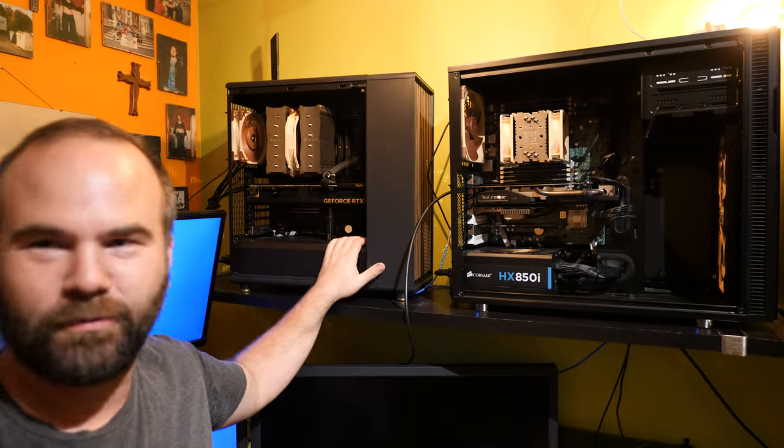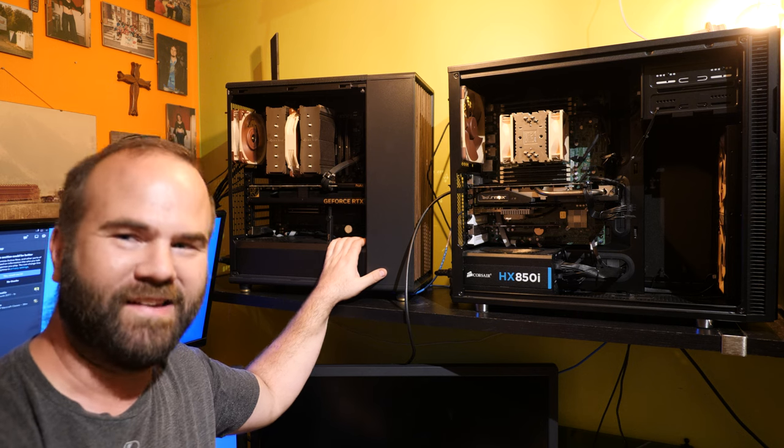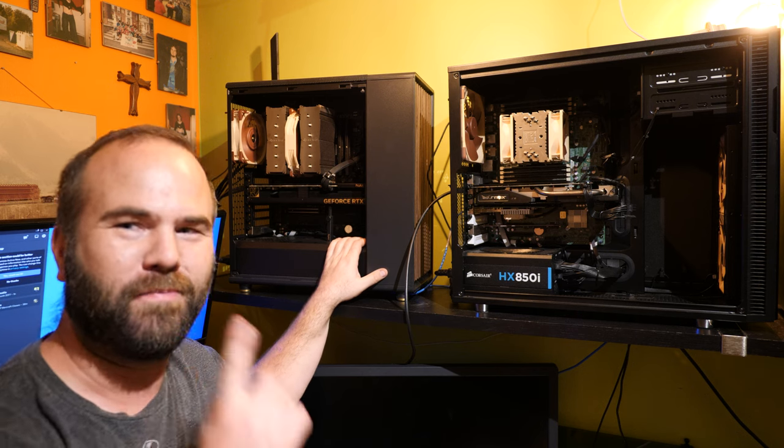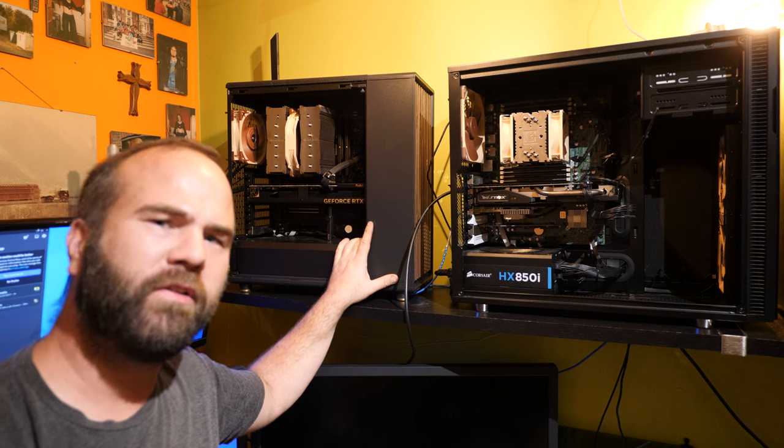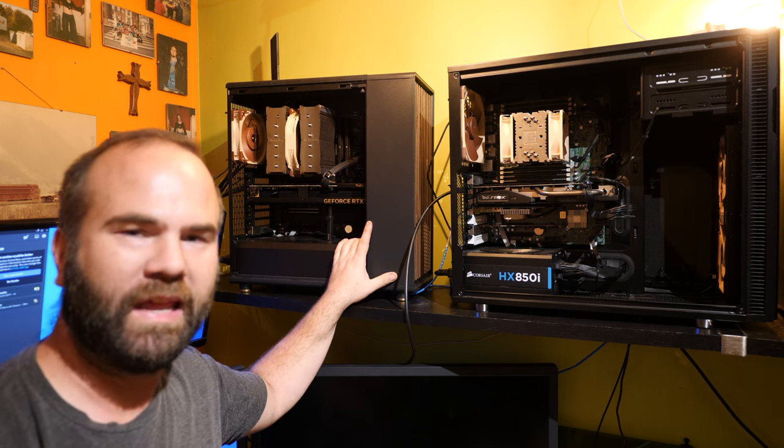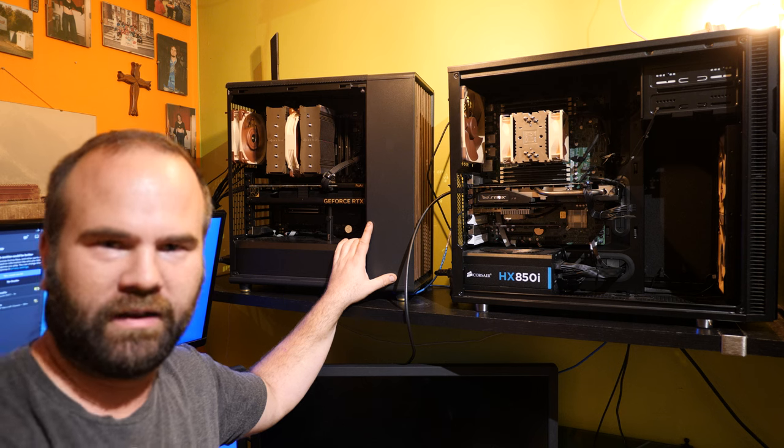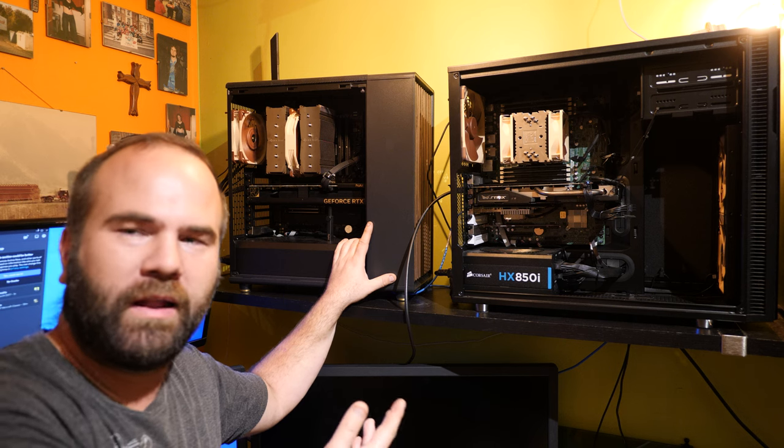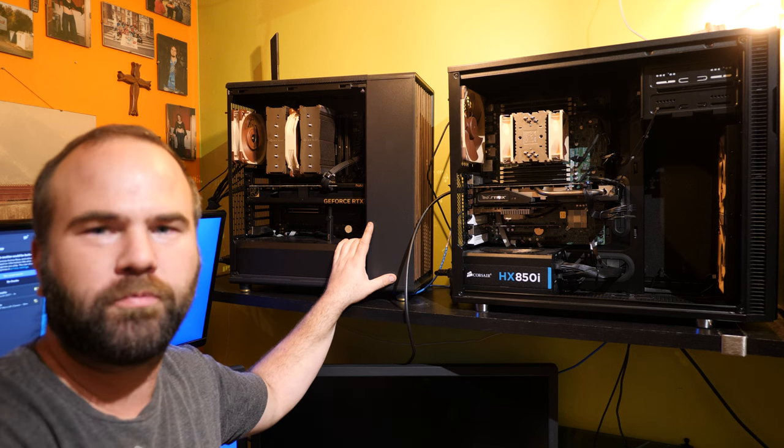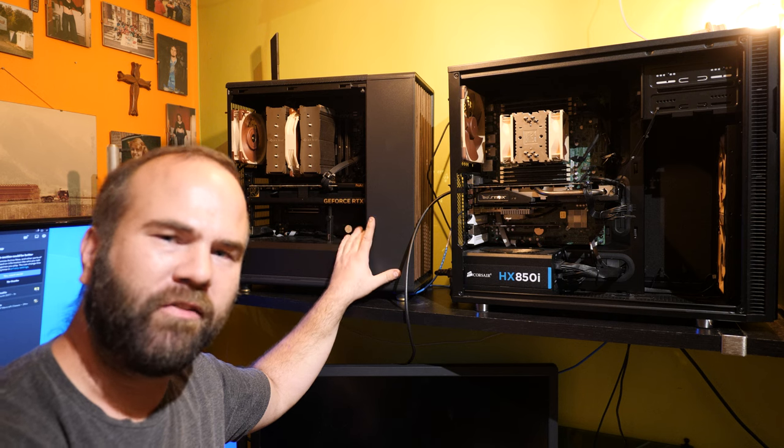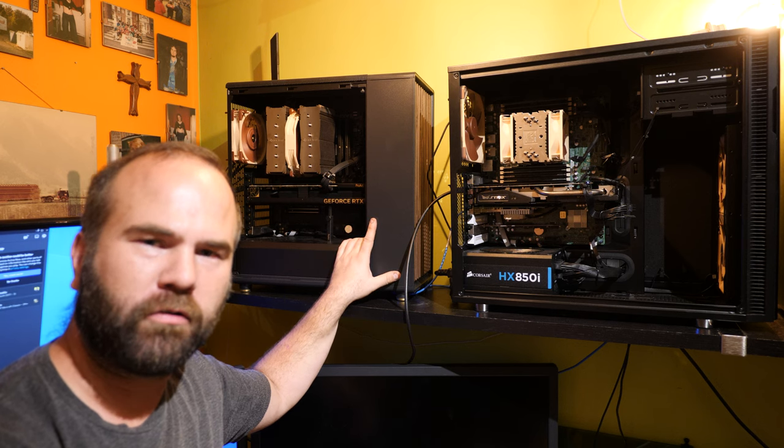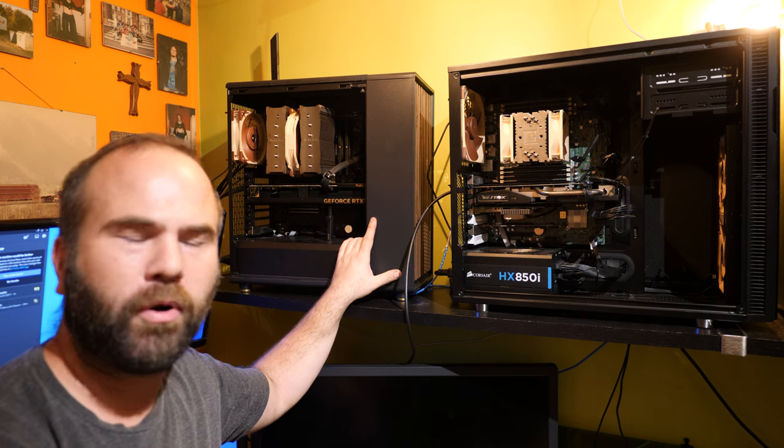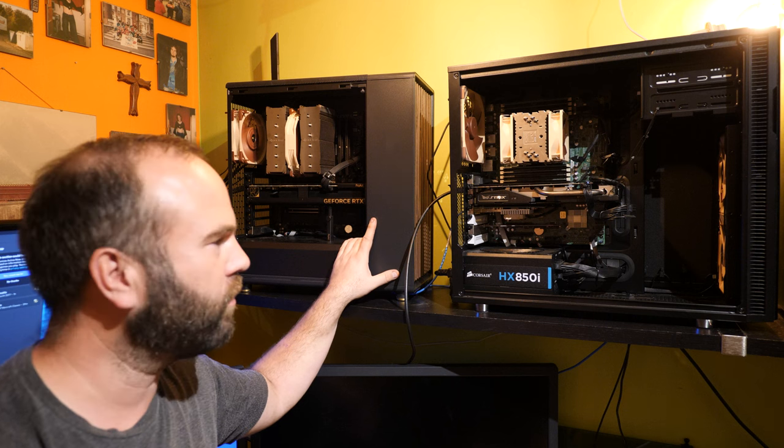And this one is an absolute beast and you will see that in the benchmark results. The CPU is an AMD Ryzen 9, the 7950X, not the X3D. I think for my video editing the X is a better option than the X3D. The base clock is 4.5 gigahertz per core and a turbo up to 5.7 gigahertz.